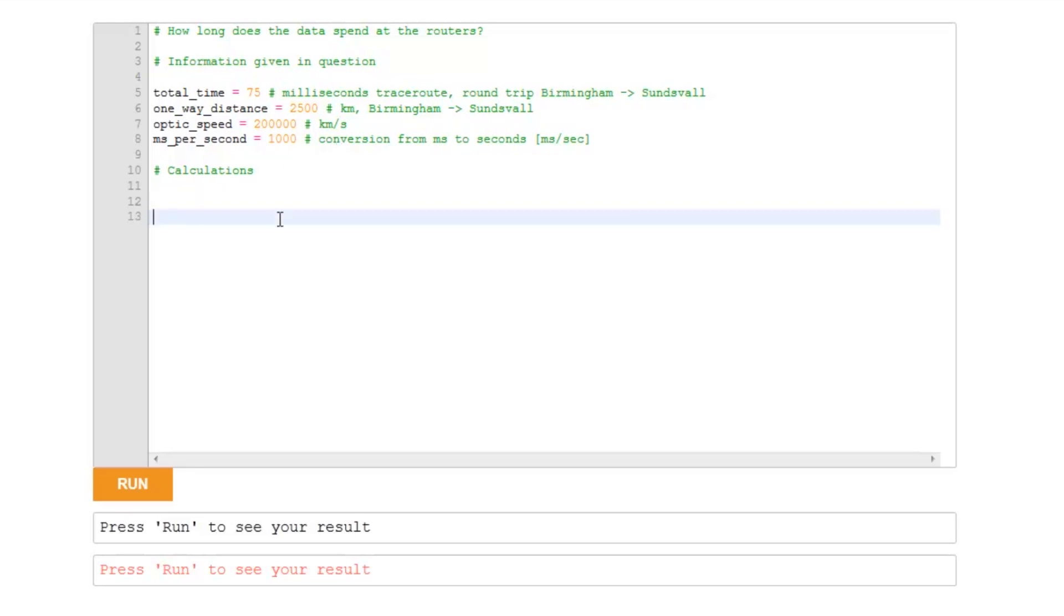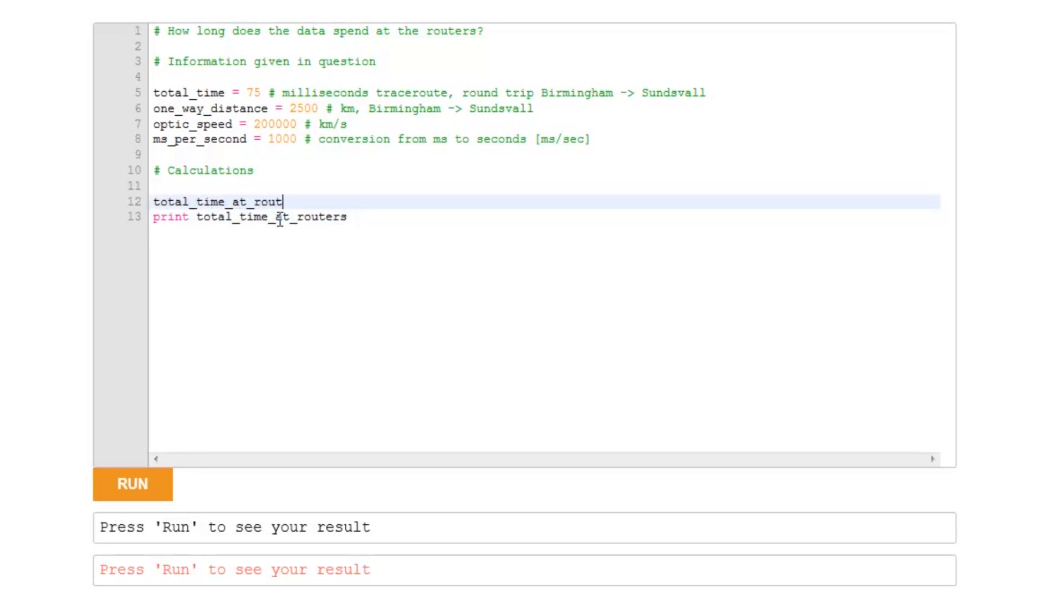Let's think, what do I need to calculate? Well, what I want to know is the total time at routers. Working backwards from what I want to know, let's see what I need to calculate.